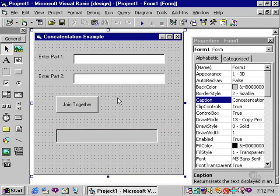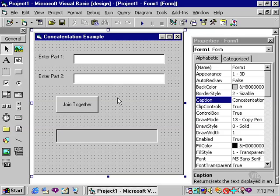There will be occasions in the programming process that will require you as the programmer to join the contents of two text boxes together, or maybe a text box and a label, or simply two strings together. This technique is referred to as concatenation.